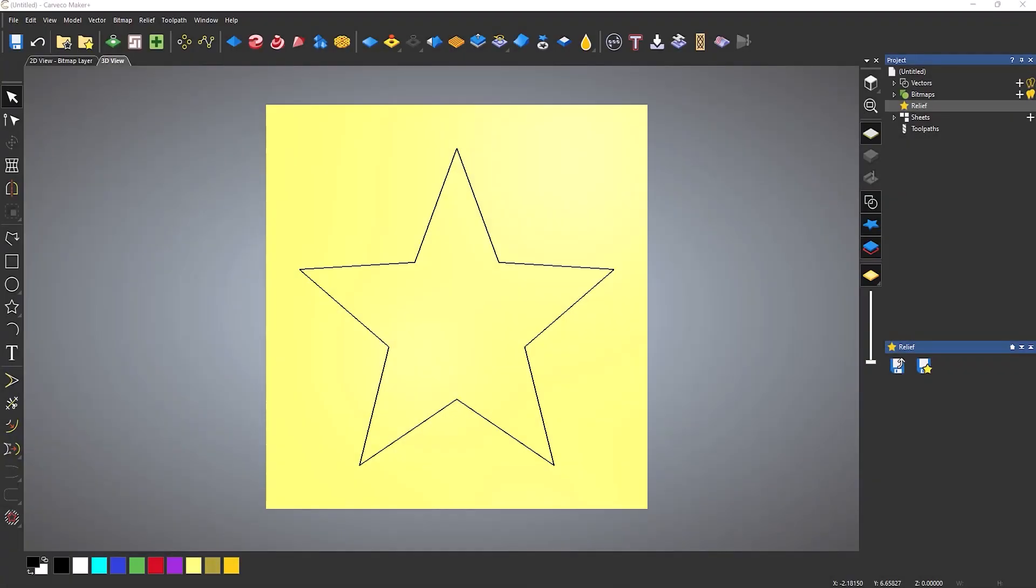In this video we're going to take a look at the contour blend tool within Carveco maker plus. This tool is very good at creating prismatic shapes and preserving internal corners.